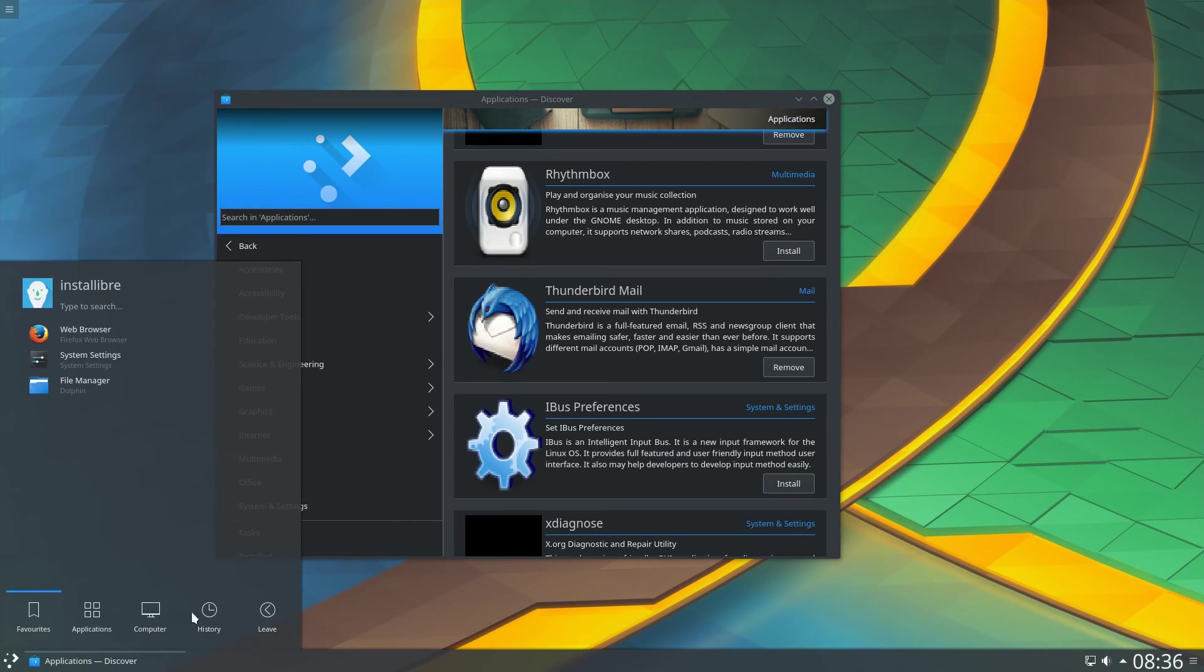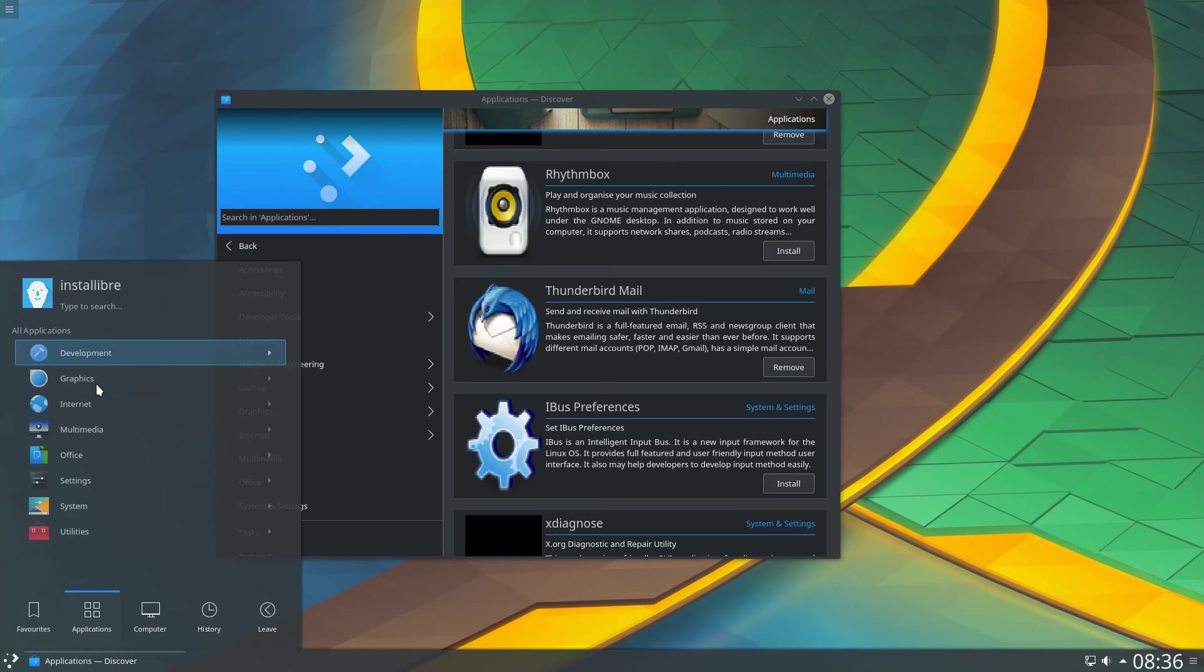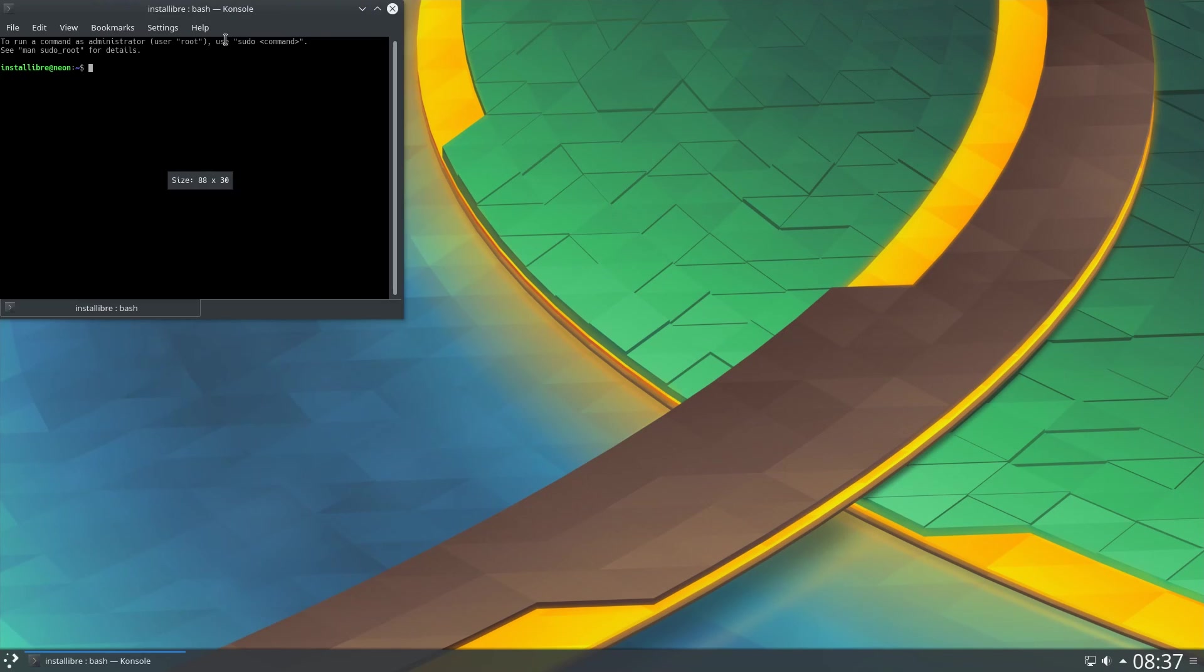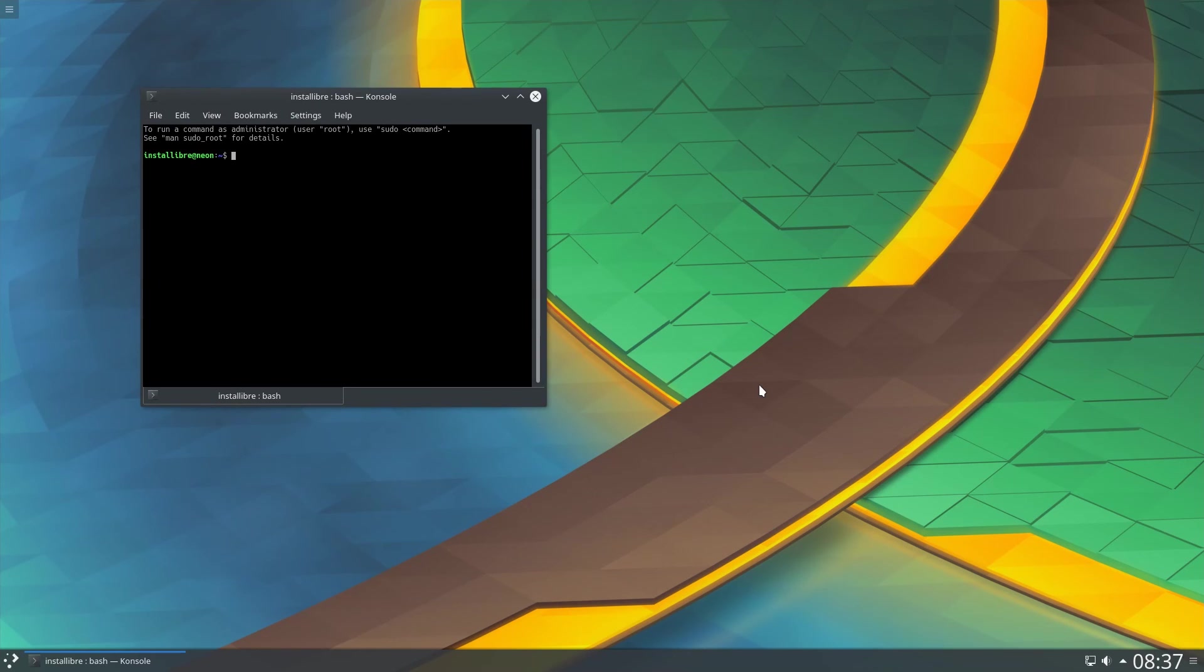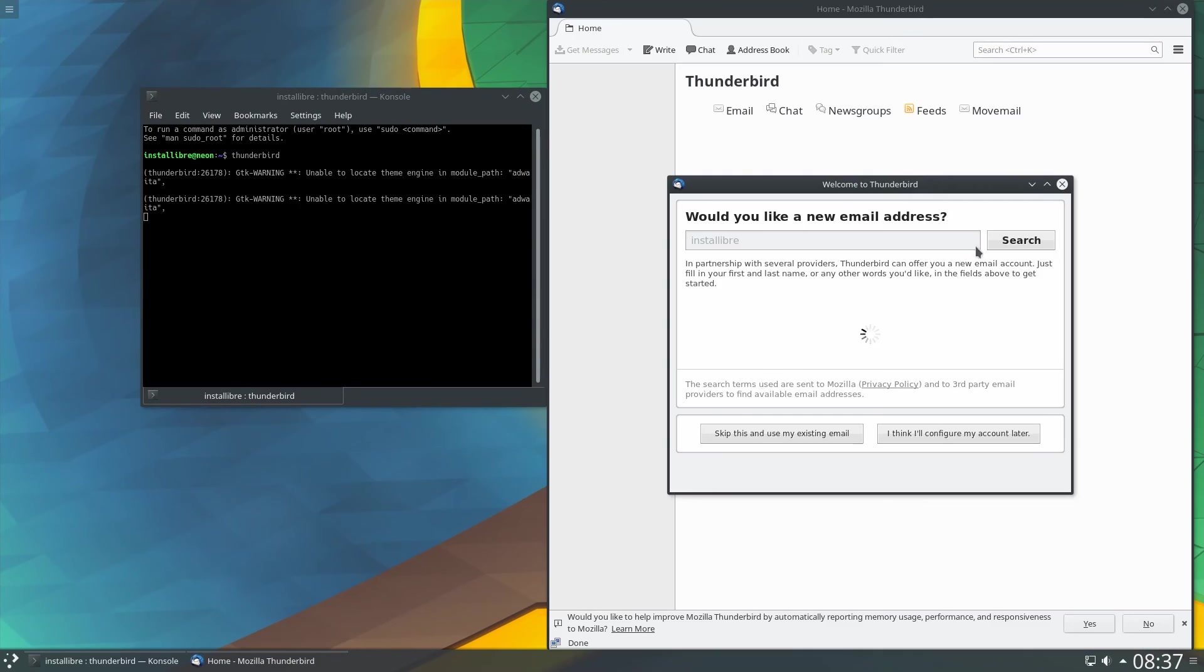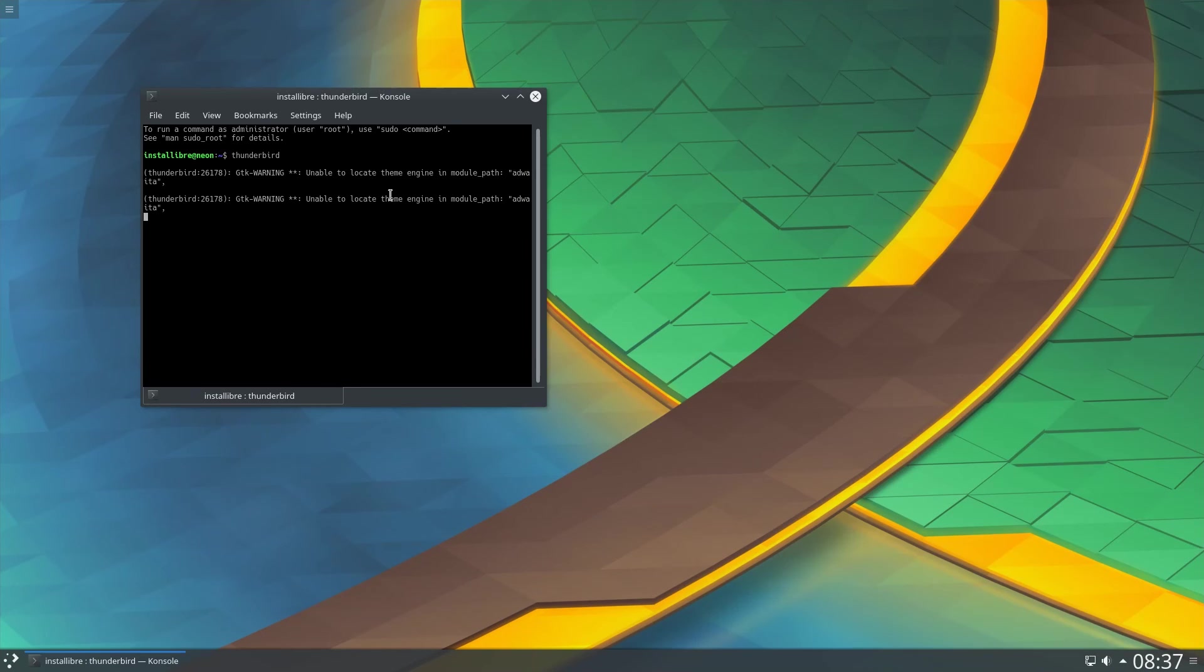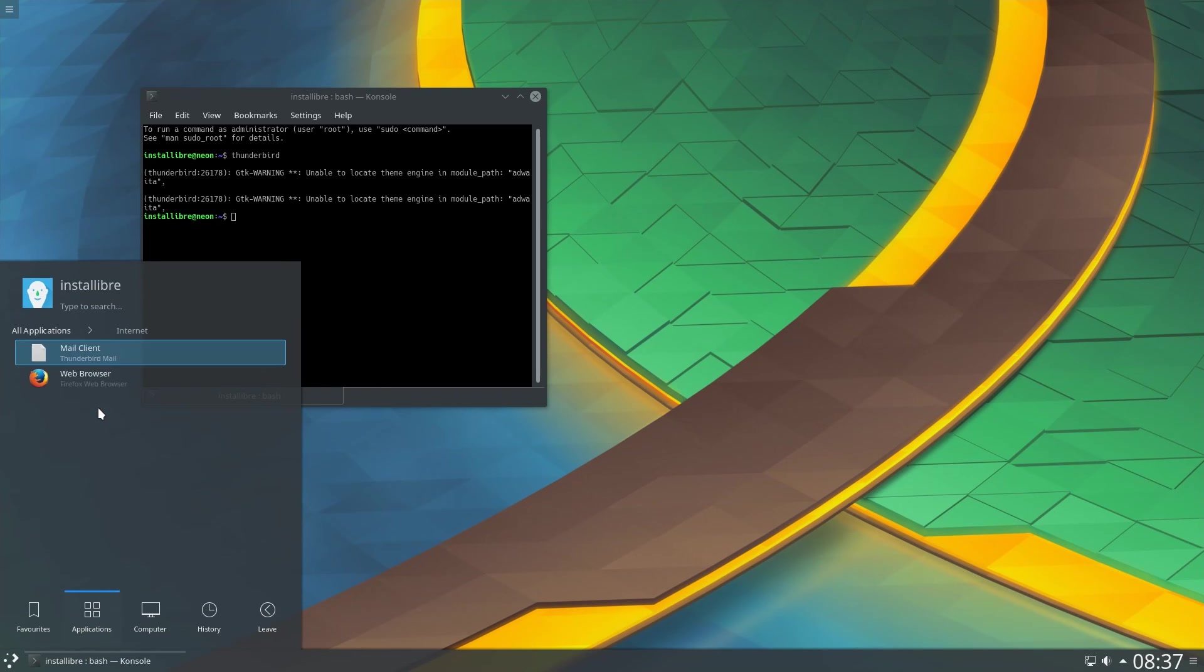Let's take a look in the applications. And unfortunately, it's not there. Let's open the terminal. And yes, it's definitely installed. For some reason, the menu did not get updated right away. And right now, it's there. However, there is no icon.